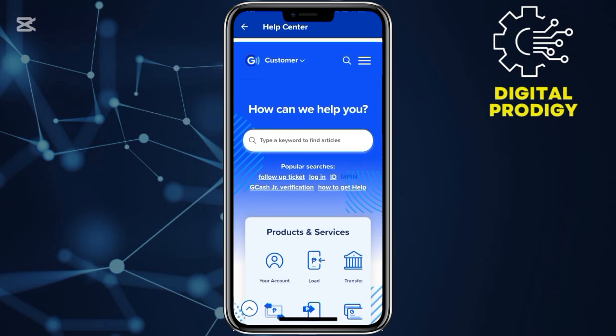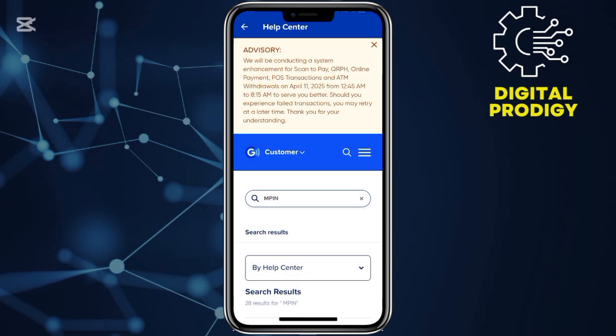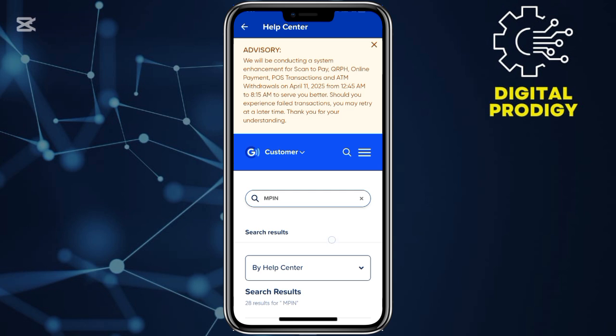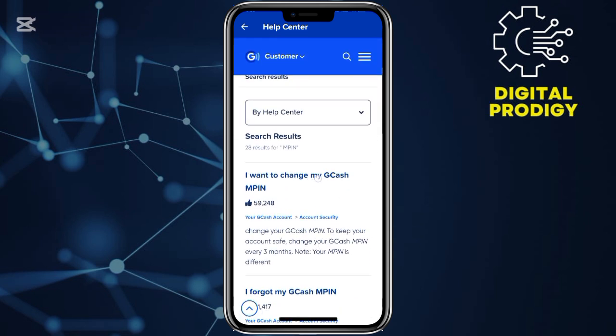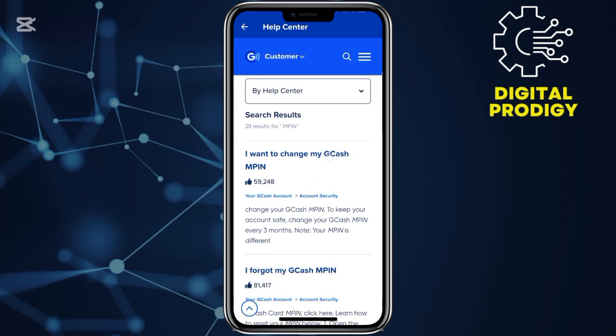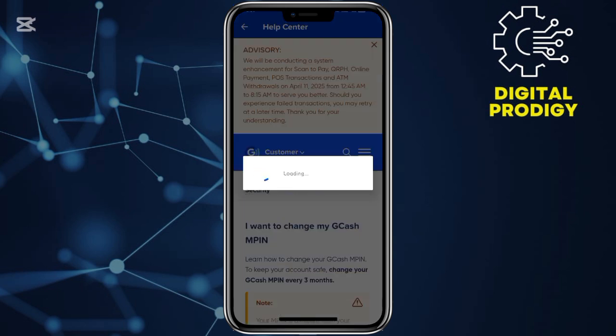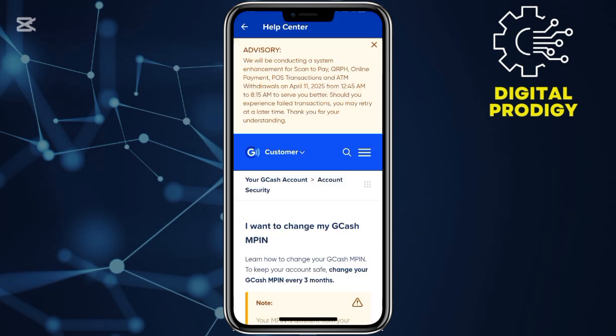Once you choose the mPIN option, you then wait for it to finish loading. Then choose step number one, which says 'I want to change my mPIN.' So you choose that because you're going to be resetting your mPIN.